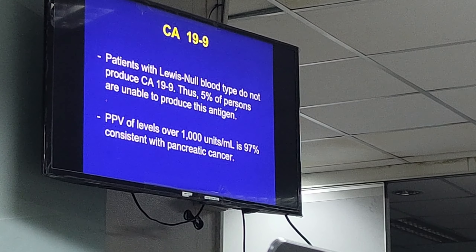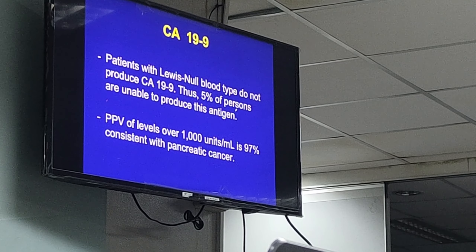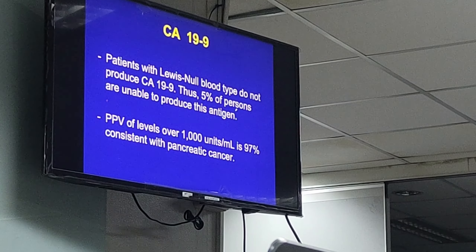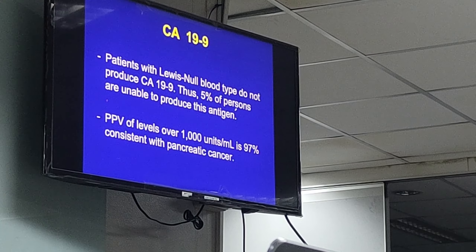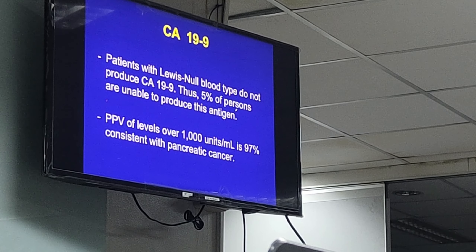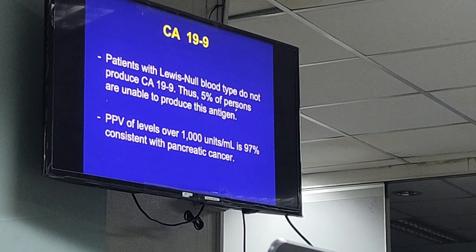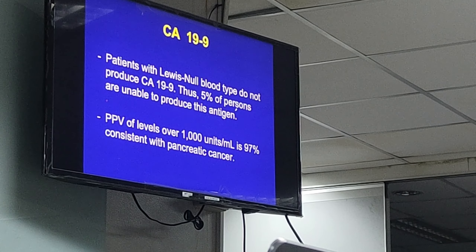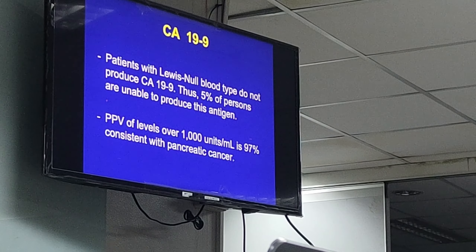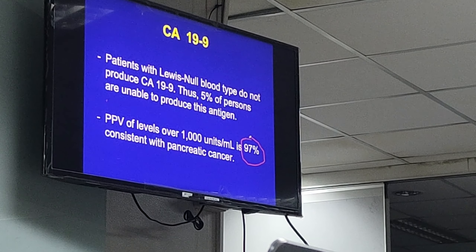Patients with Lewis null blood type cannot produce CA 19-9. This means that if these patients suffer from pancreatic cancer, CA 19-9 will not be elevated. The positive predictive value of a level of more than 1,000 is almost 97%, indicating it is most likely due to a pancreatic malignancy.